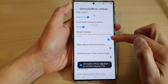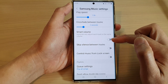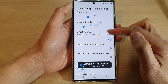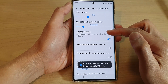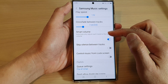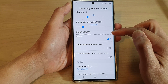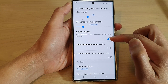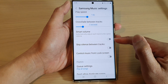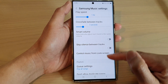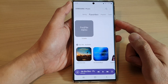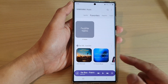Tap on the toggle button to switch it on or switch it off. This can allow the player to automatically adjust each track to the same volume. After that, you can tap on the back key to go back to your Samsung Music player.